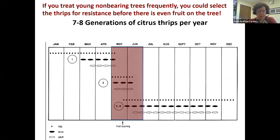Non-bearing citrus is a really big issue. If you treat non-bearing citrus trees frequently — and they're likely more susceptible to thrips because they're young and flushing rapidly — you could select thrips for resistance before there's even fruit on the tree. That's why there have been many restrictions on the labels of citrus pesticides specifying whether they can or can't be used in non-bearing citrus situations — there was great concern they would be overused on foliage and select populations before there's even fruit on the trees.